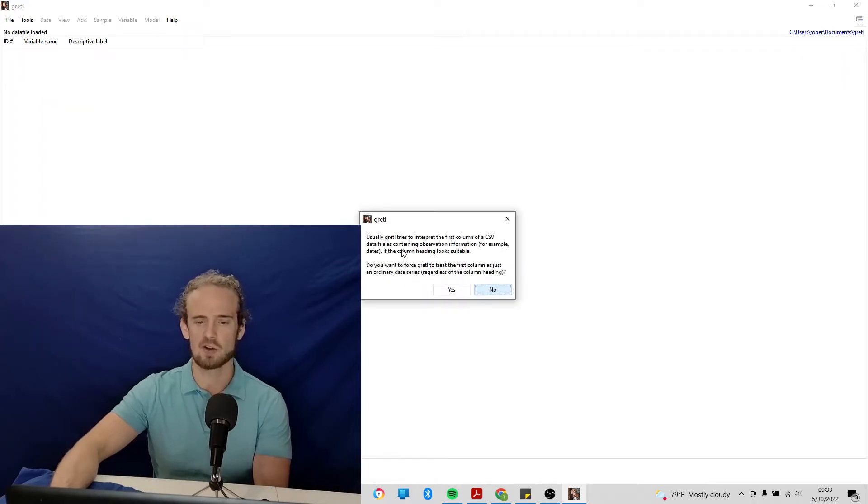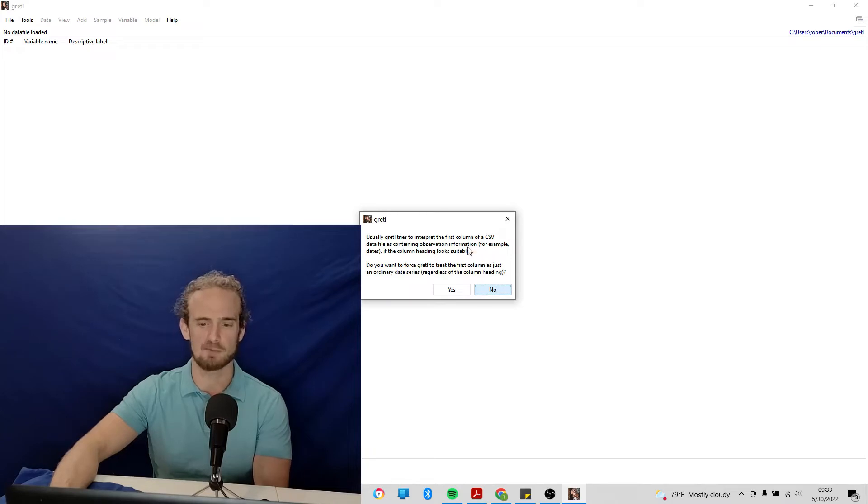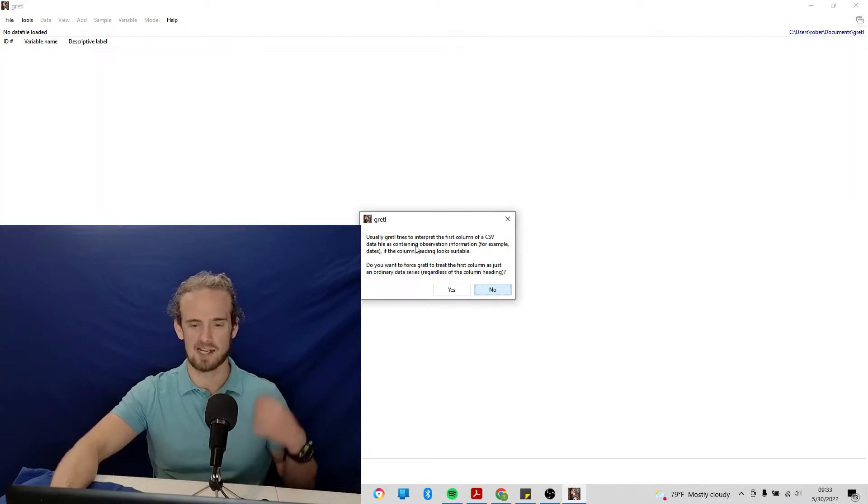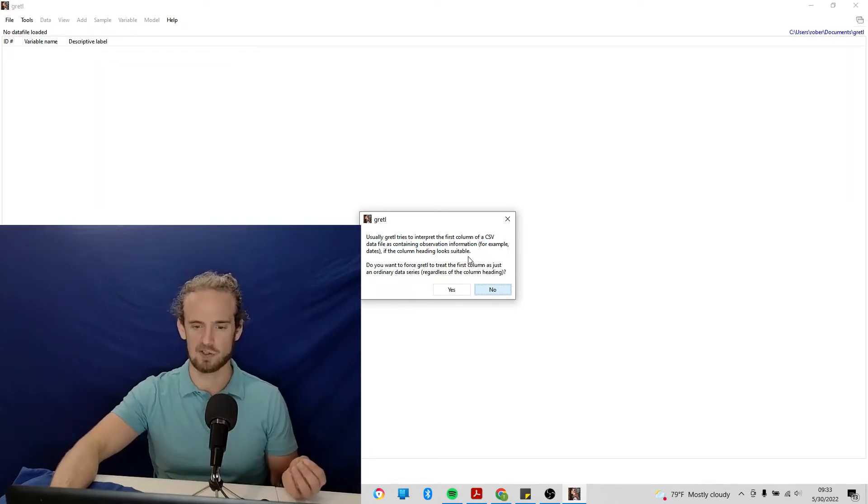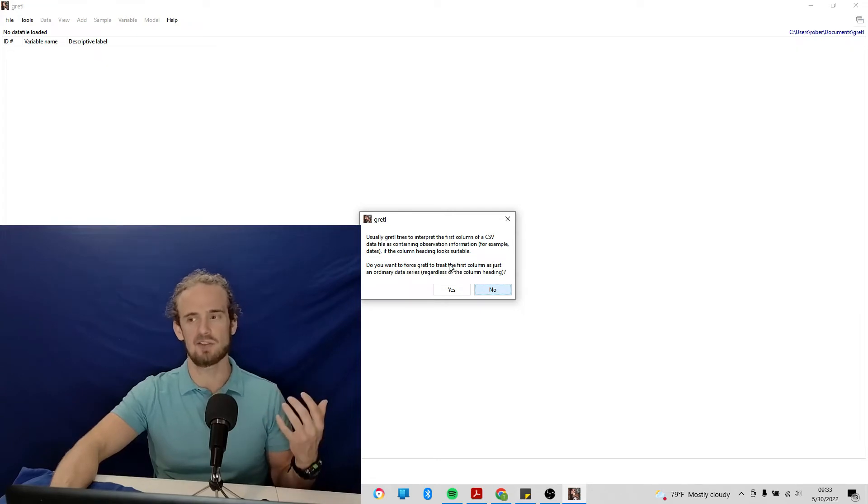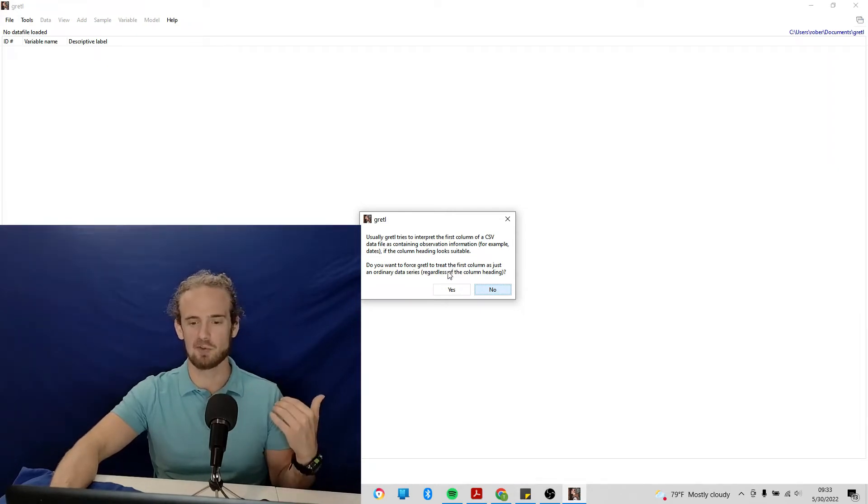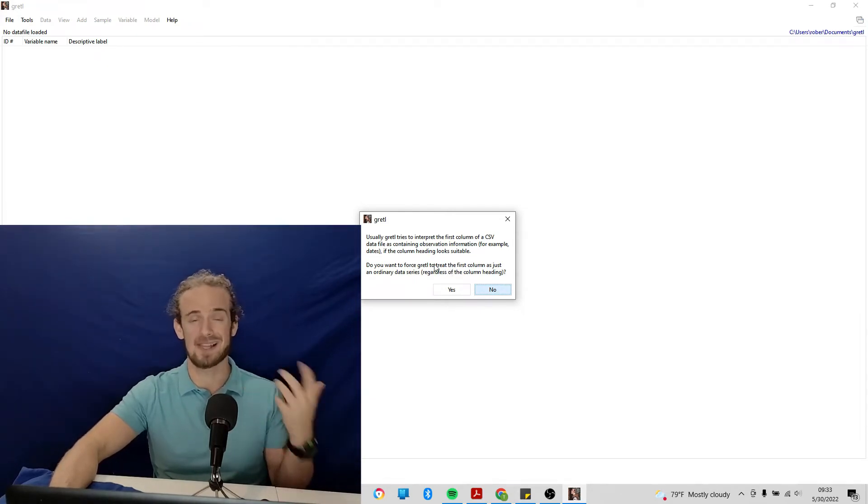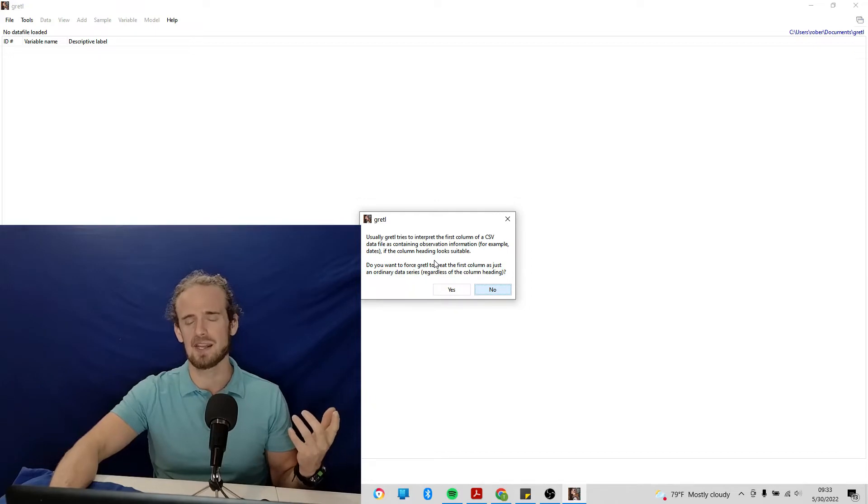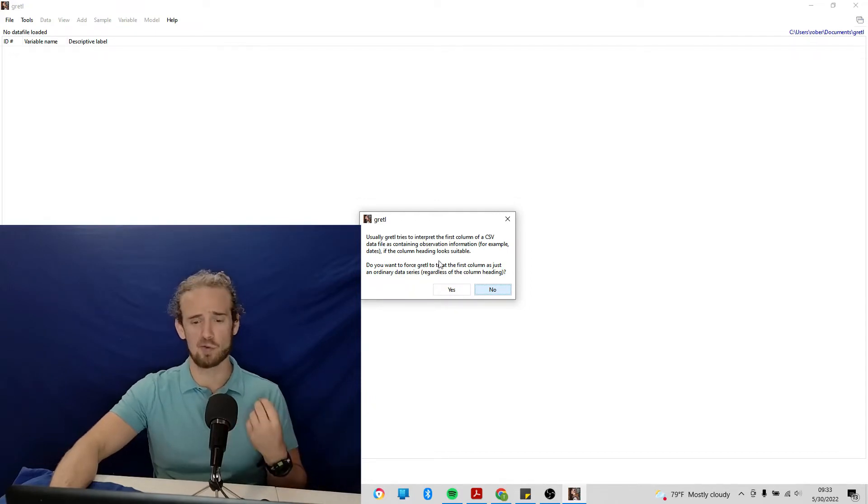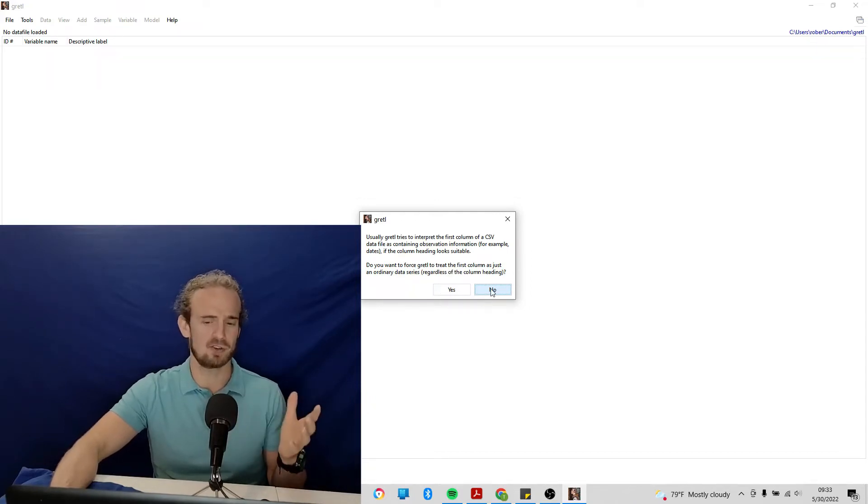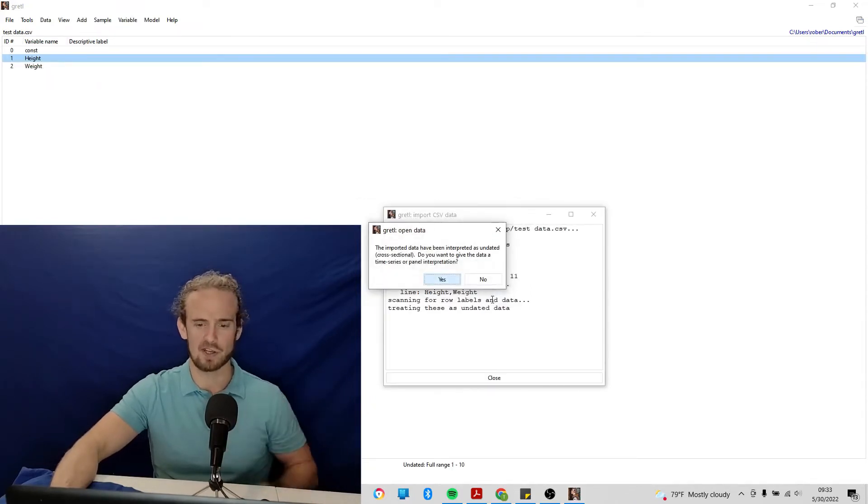It says Gretel tries to interpret the first column as containing observational information. Basically, what it's saying is it's going to import those labels. And generally, we want to allow it to do that. If we wanted to override that, we could click yes. Generally, you don't, so just click no.